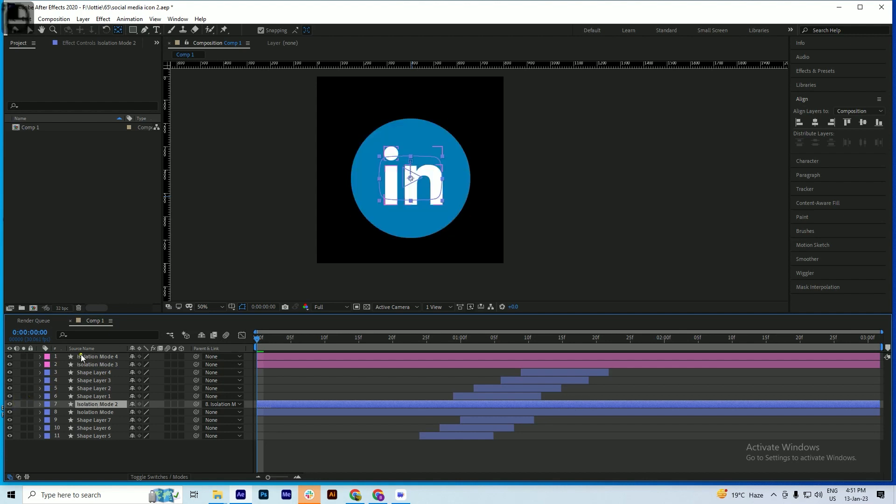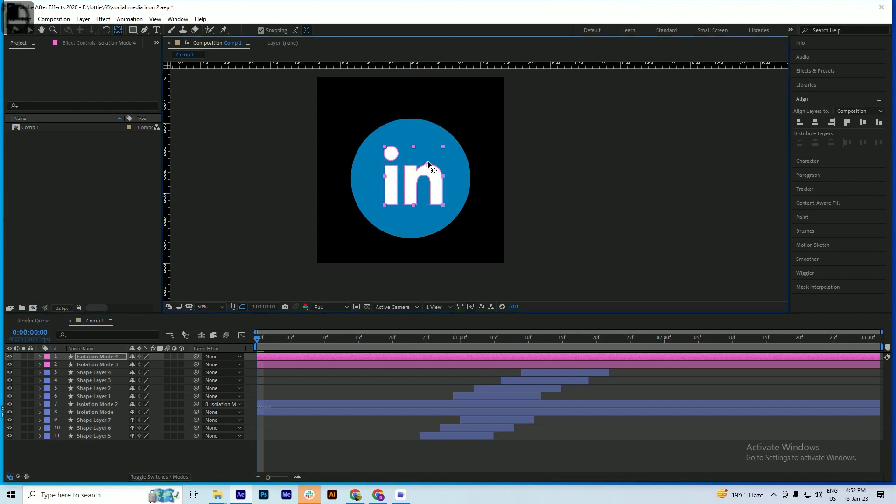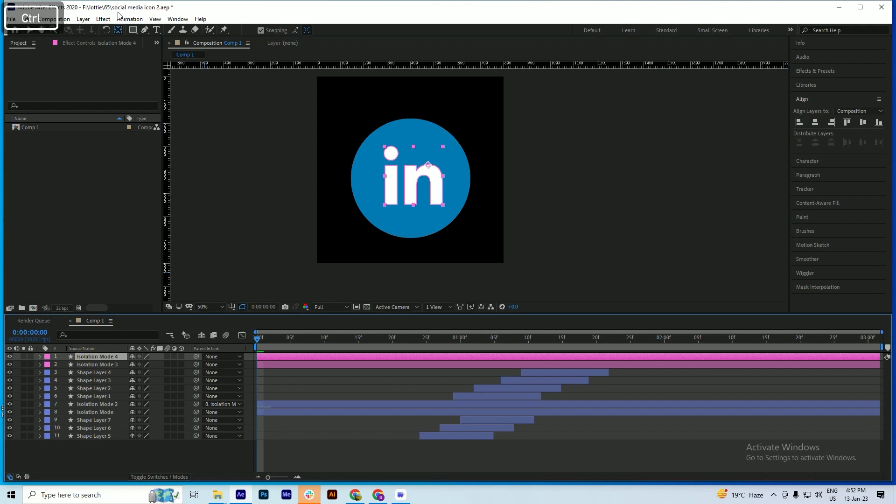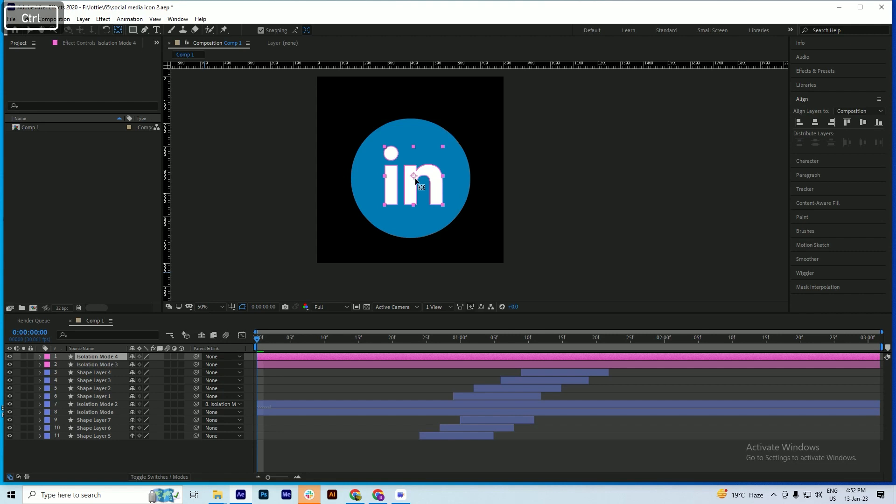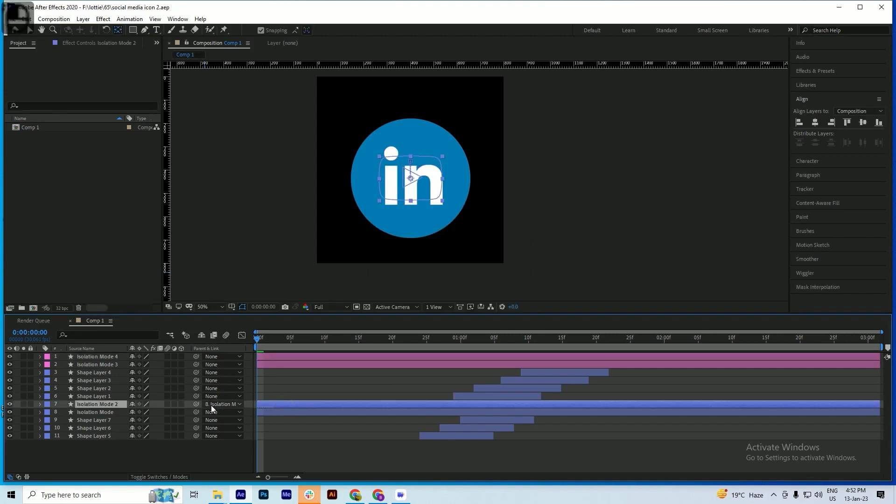If the anchor point is not in center, just select the layer and while pressing Control, double-click on this icon so your anchor point will be at the center. Second thing we will see - this layer is parented to this one.